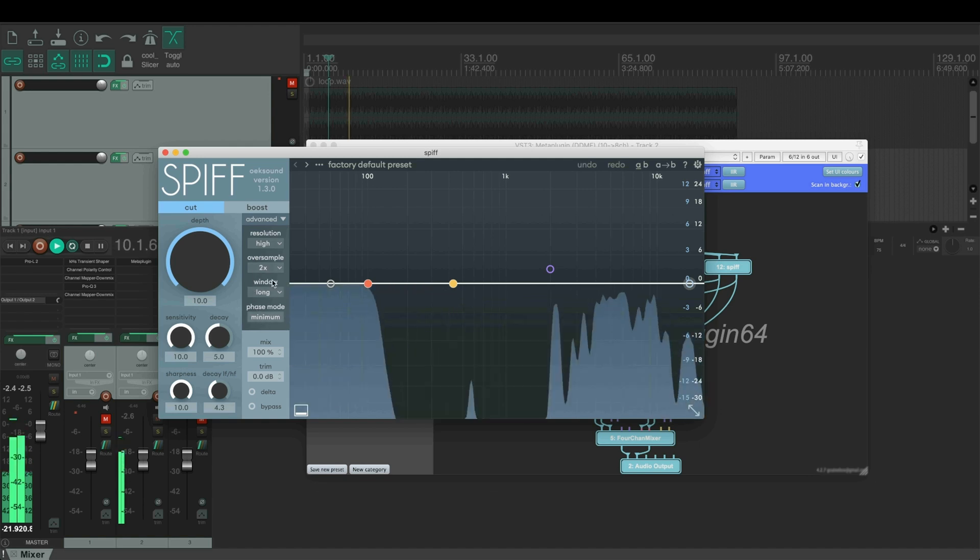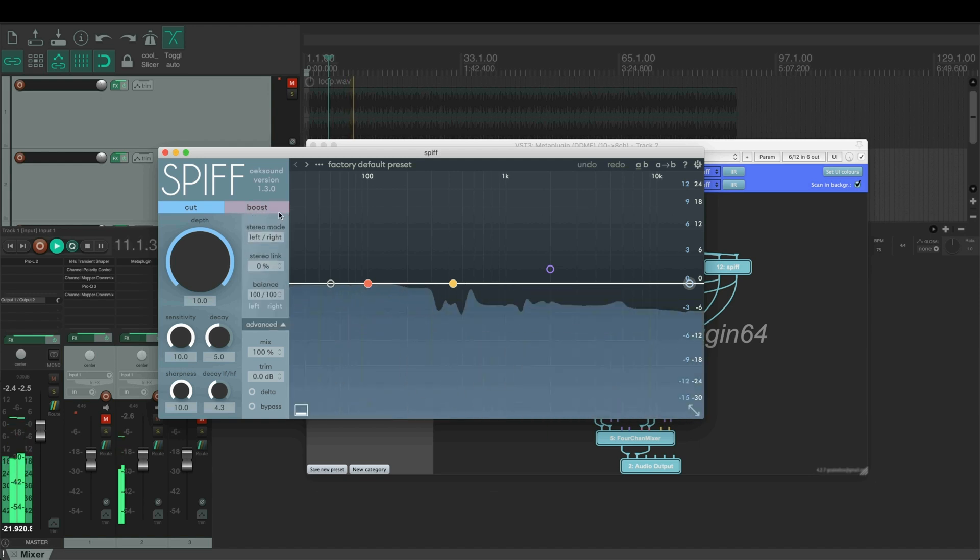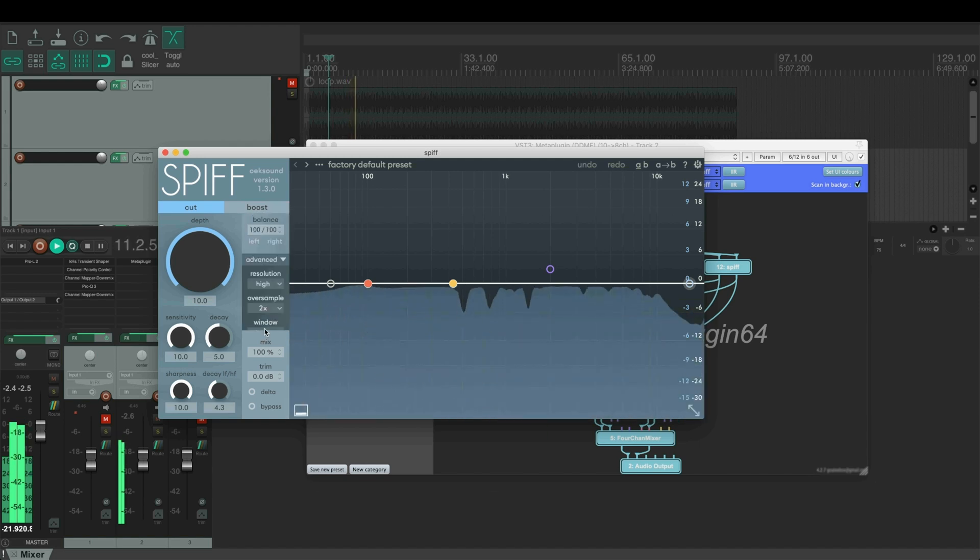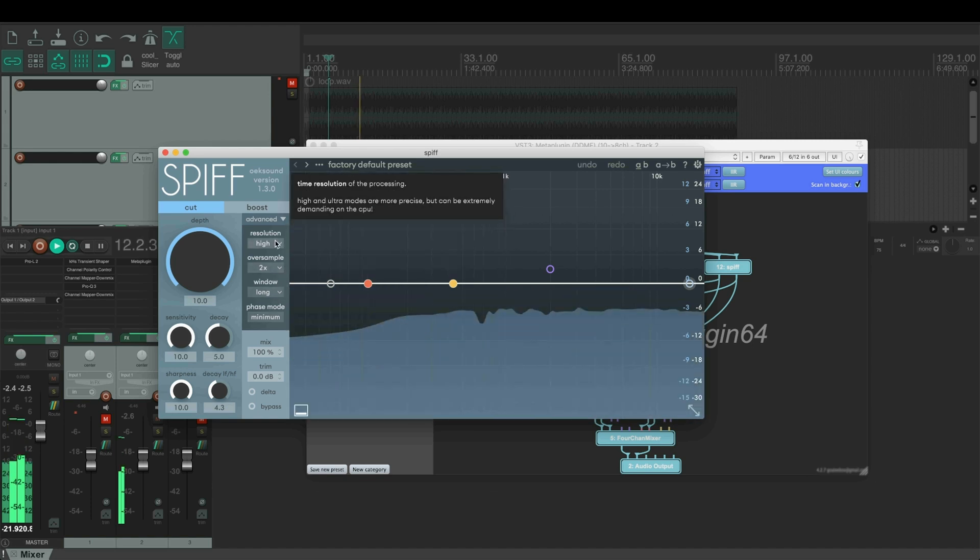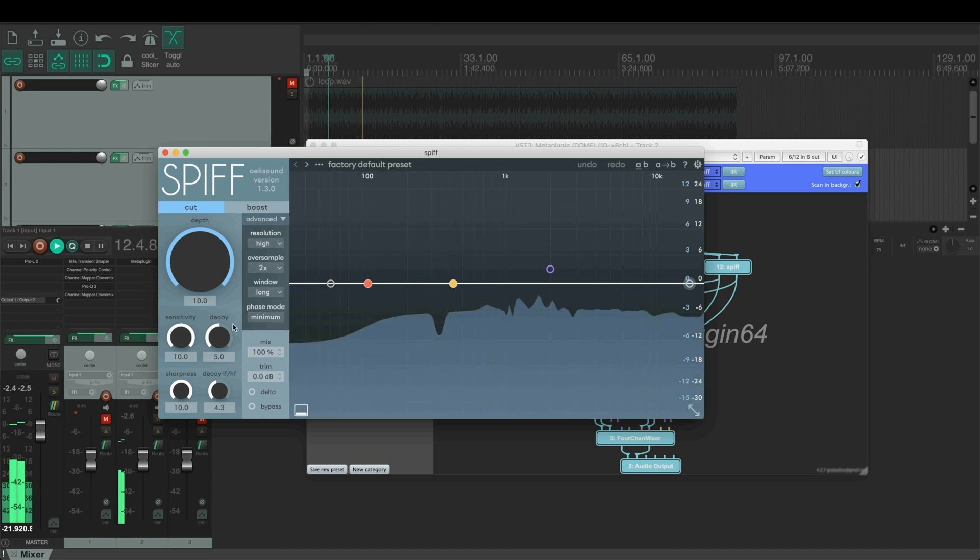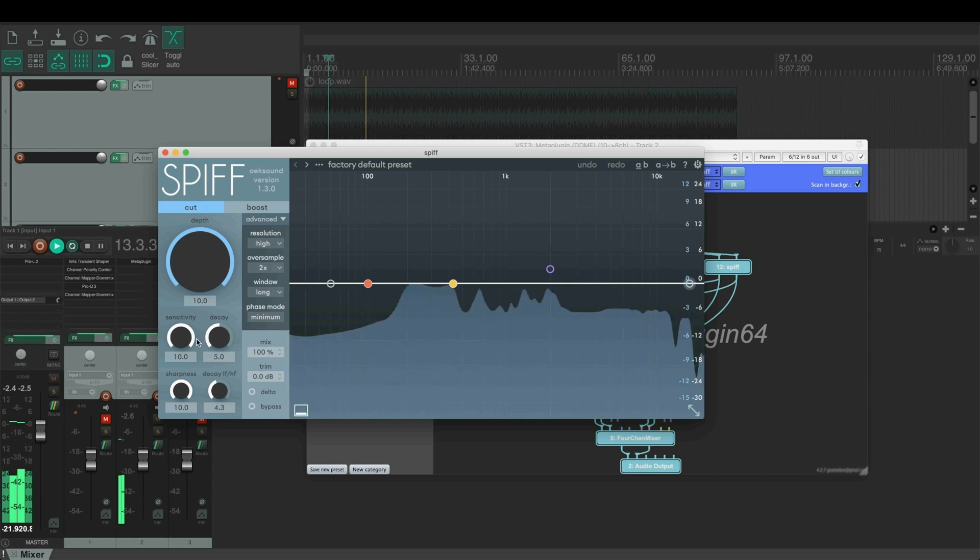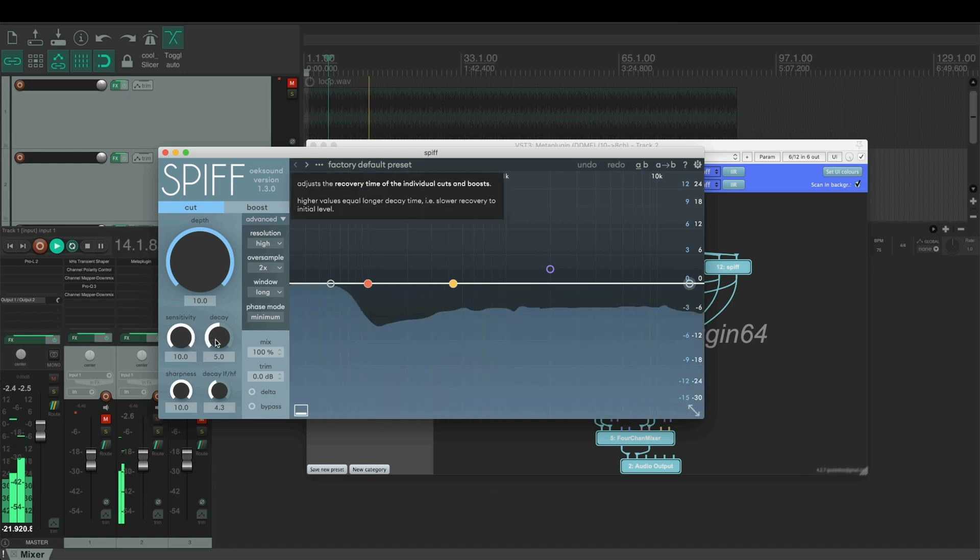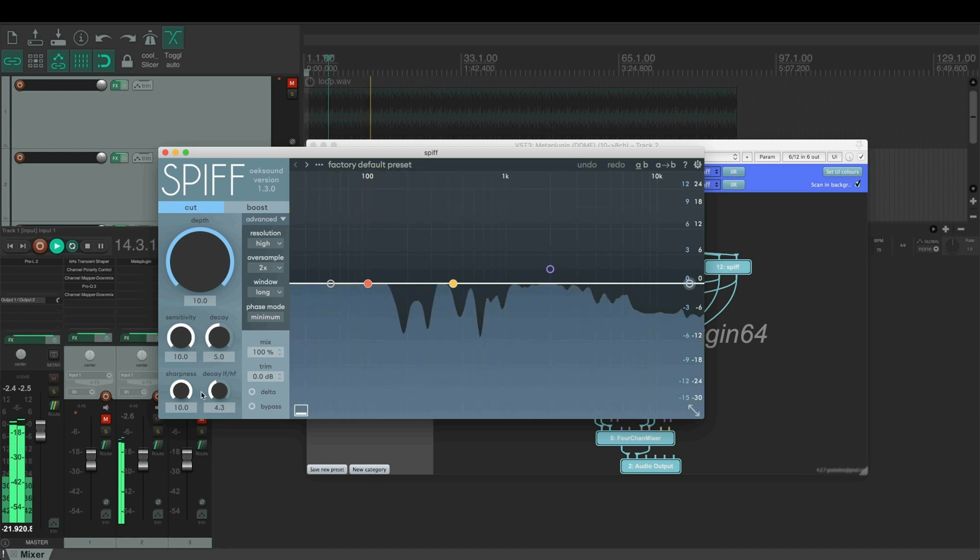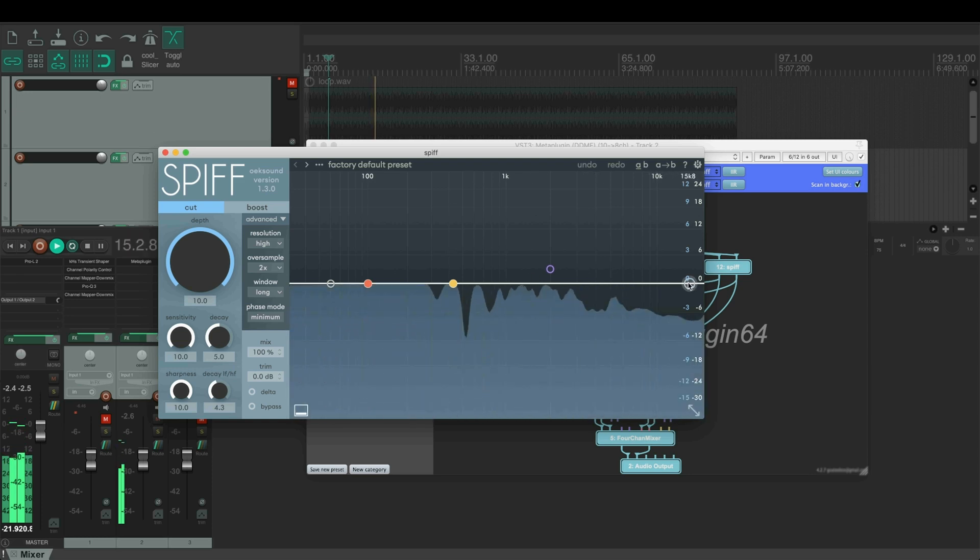These are the settings I used: no stereo link, then long window, oversampling, and high resolution. Also turned the sensitivity all the way up, decay halfway, and then removed all these EQ points.